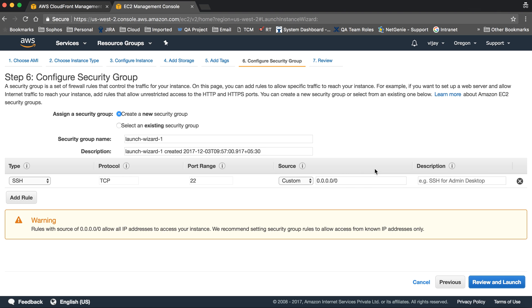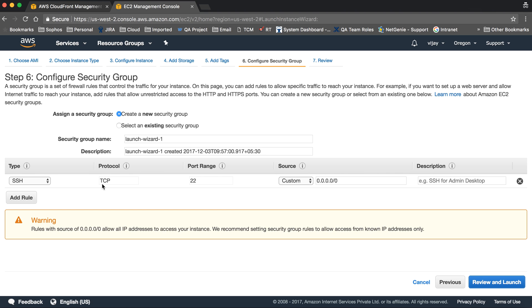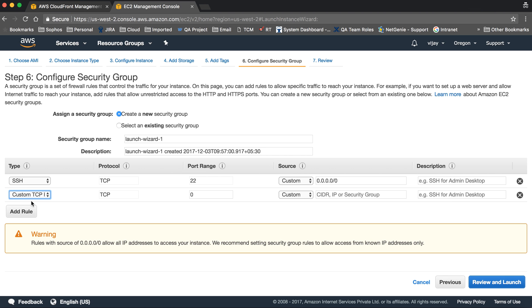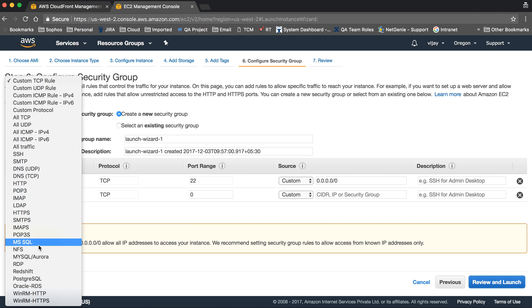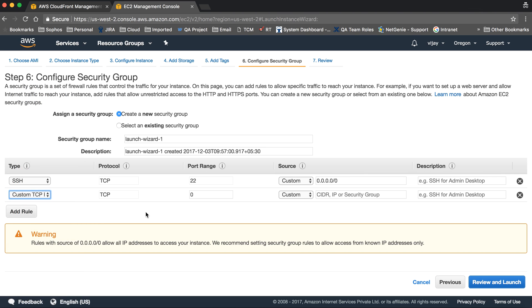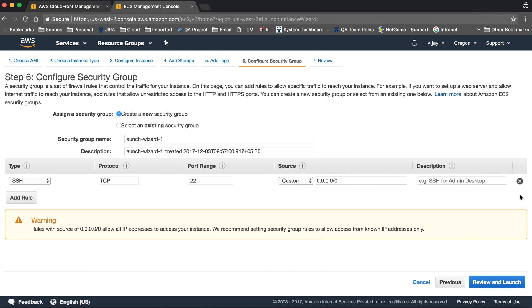Security group configuration is important. Do you want default configuration or create a new one? We're creating a new security group. You can see SSH TCP port 22 is allowed for this instance.